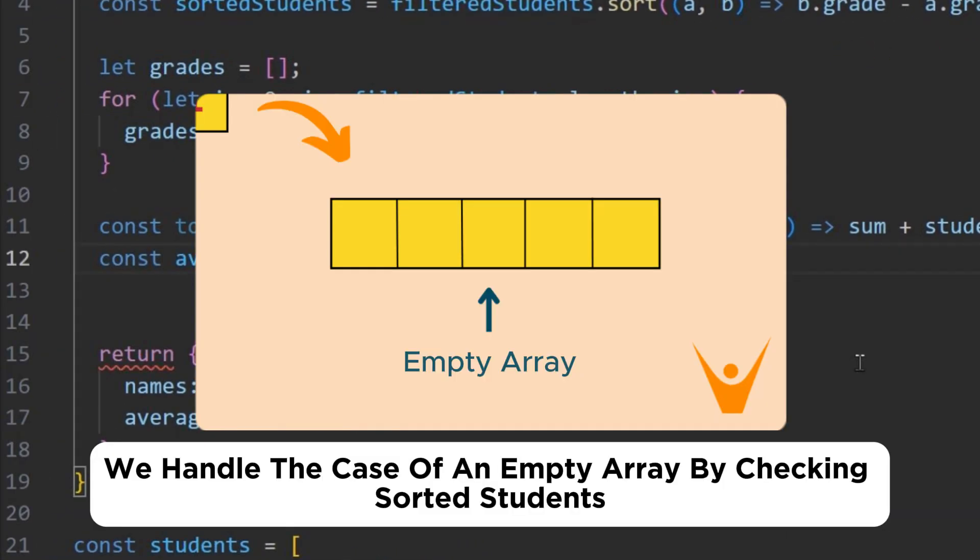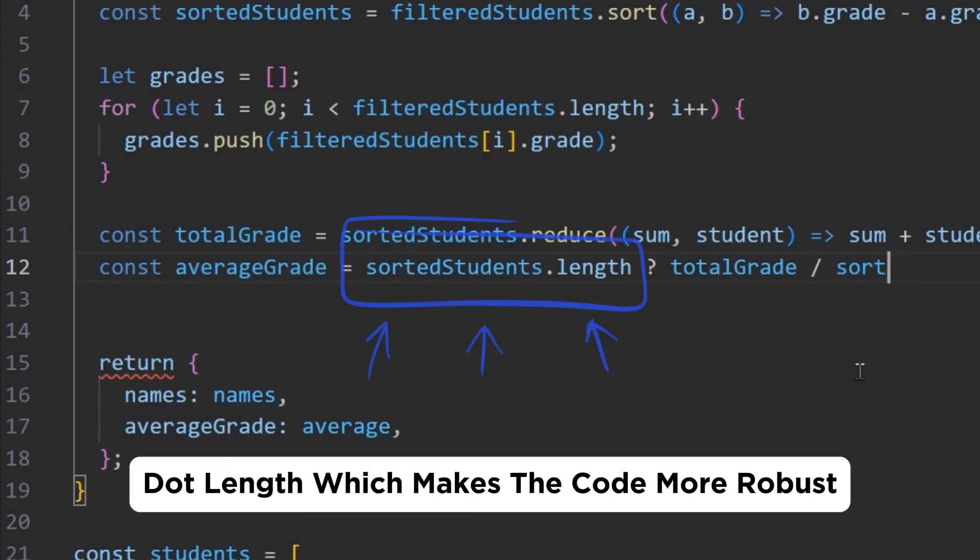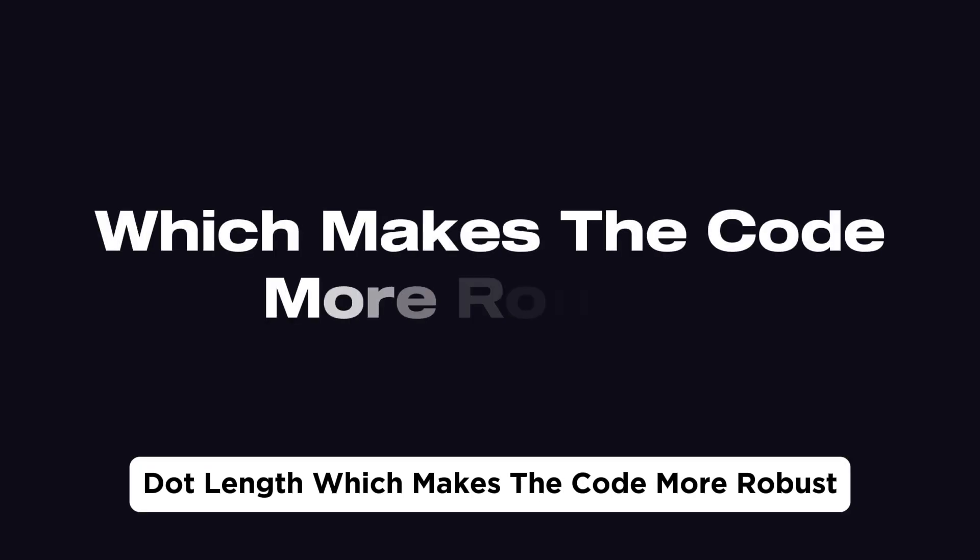We handle the case of an empty array by checking sortedstudents.length, which makes the code more robust.